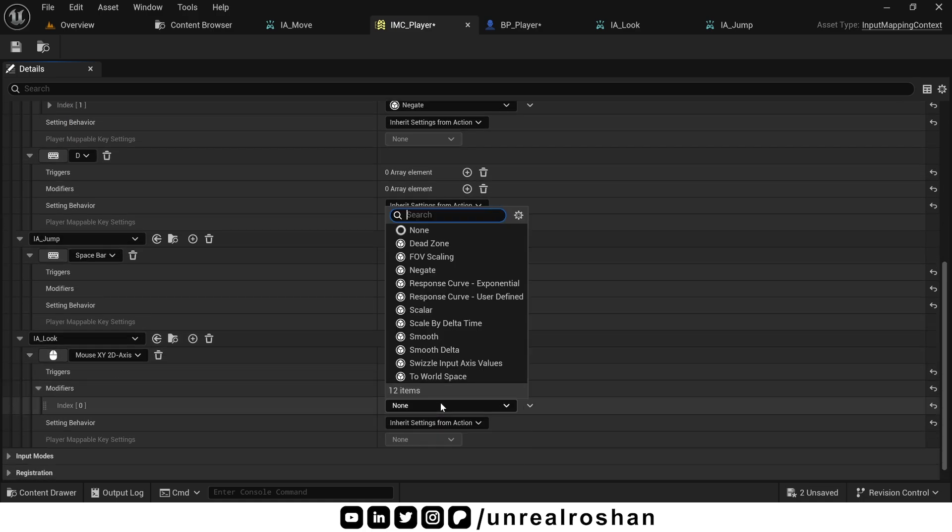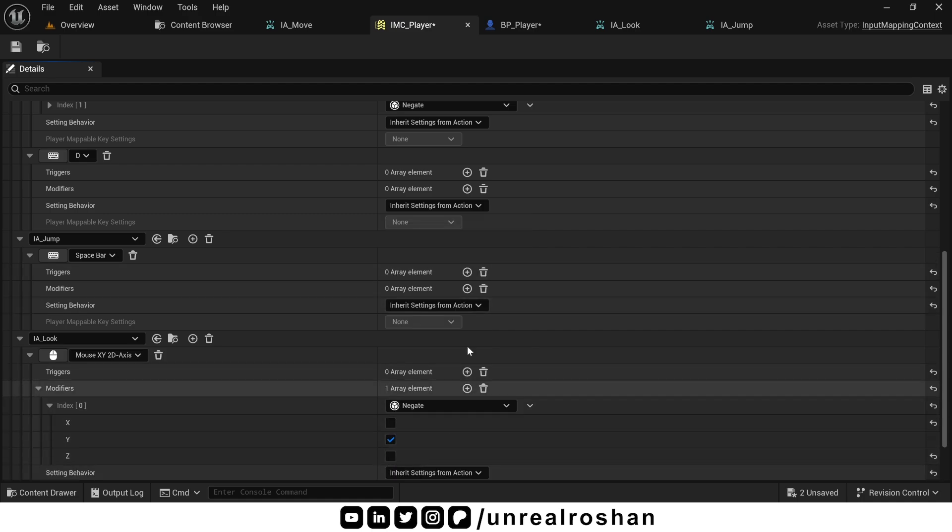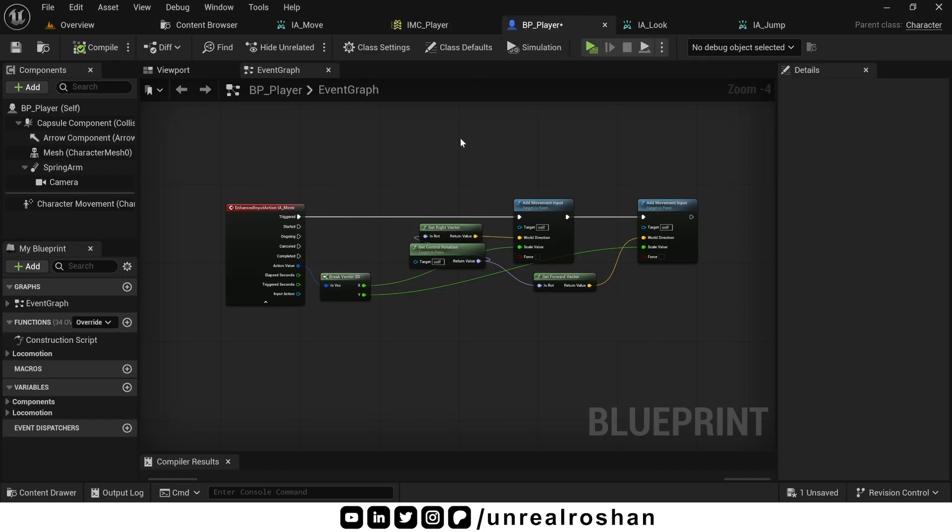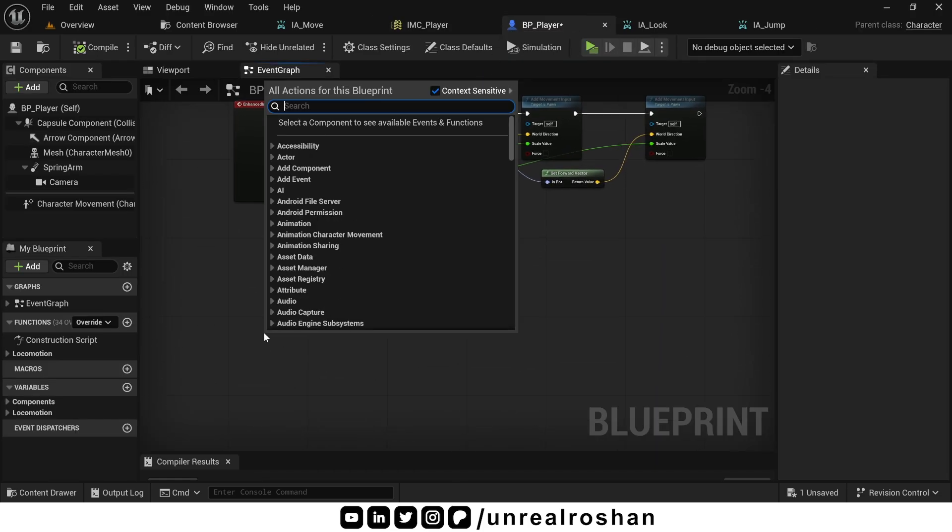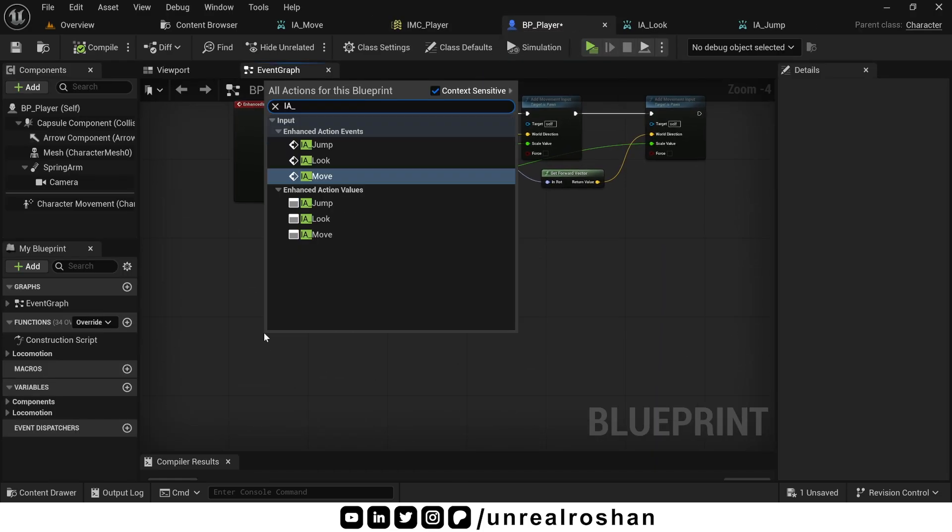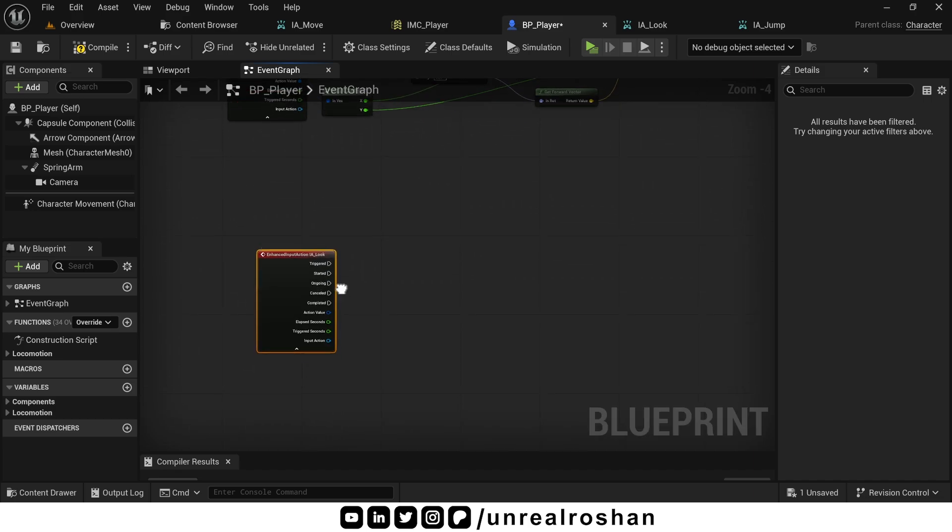Map IALook to mouse XY 2D axis. Again, triggers and modifiers can be left blank. But often you will see developer add a negate modifier on the y axis only. To invert mouse y movement. Now back to blueprint to bind these actions.